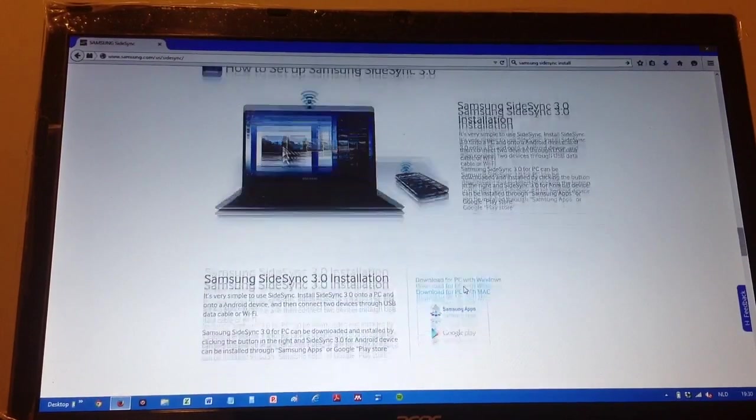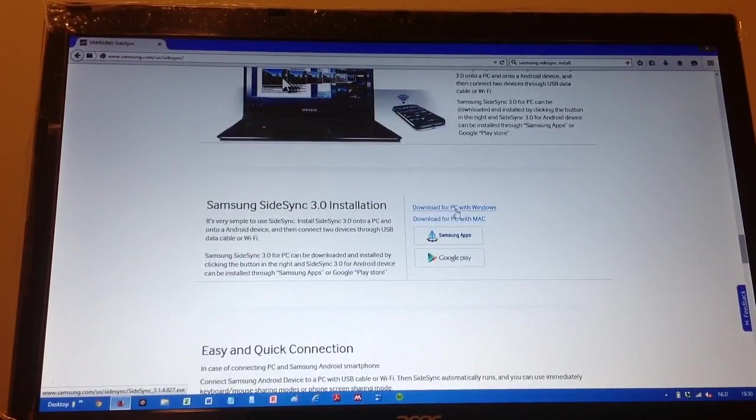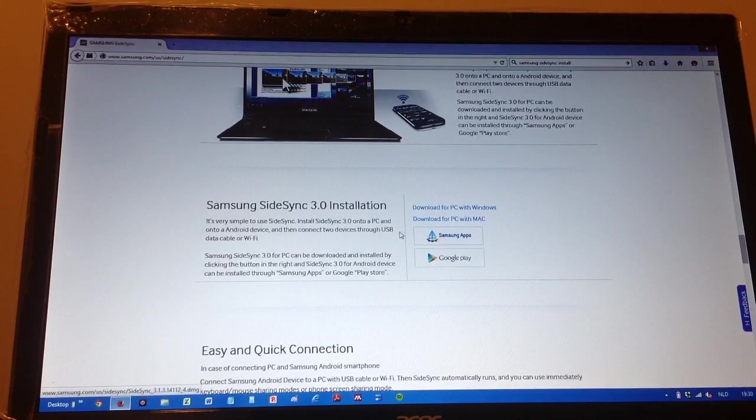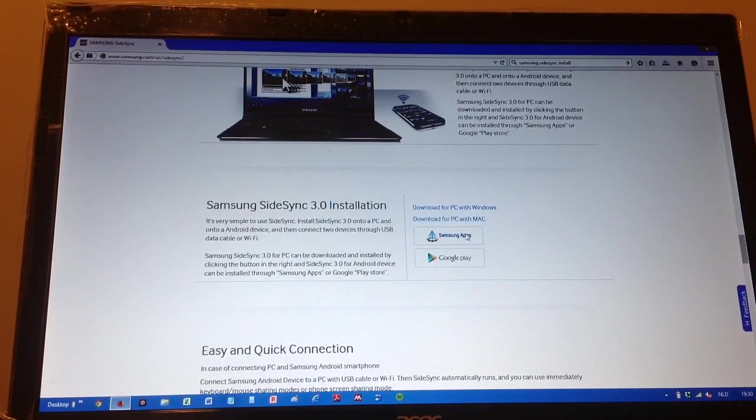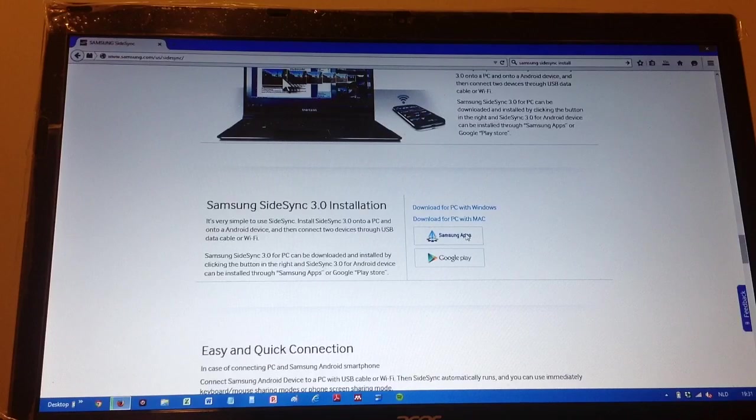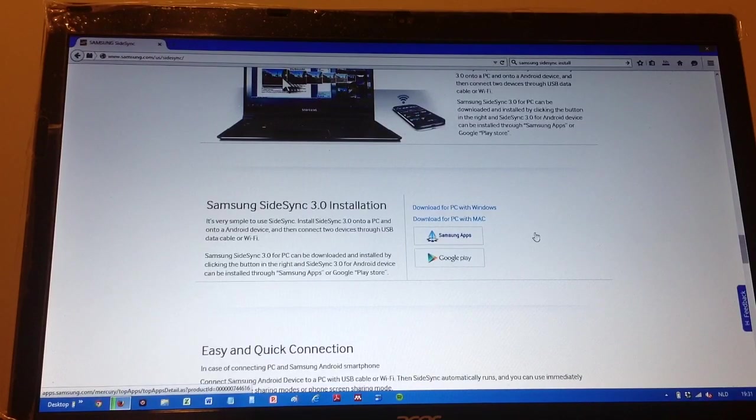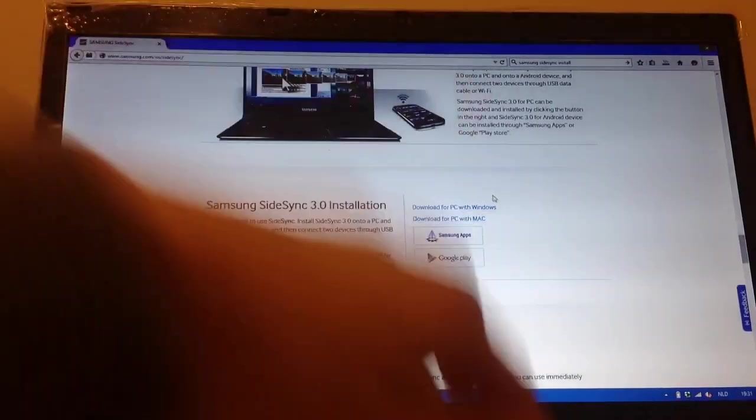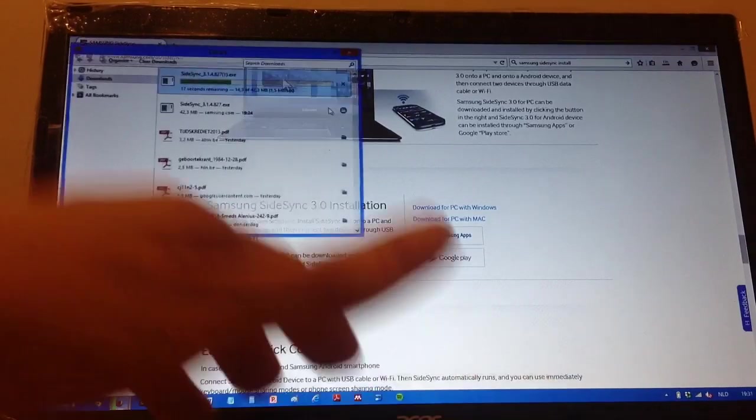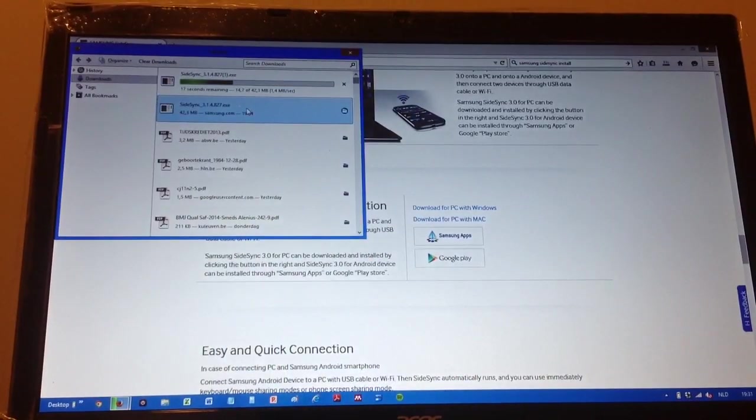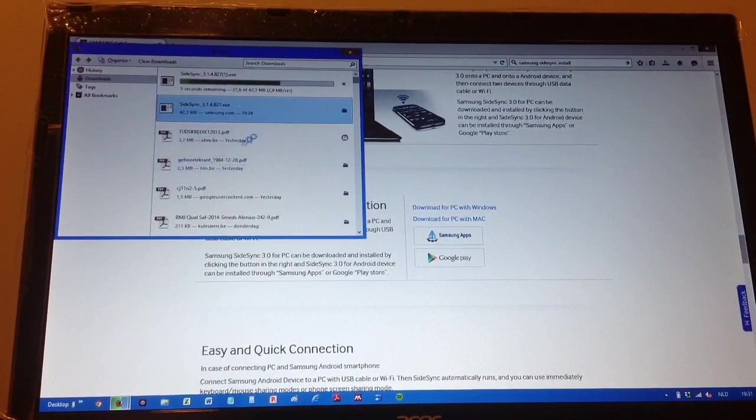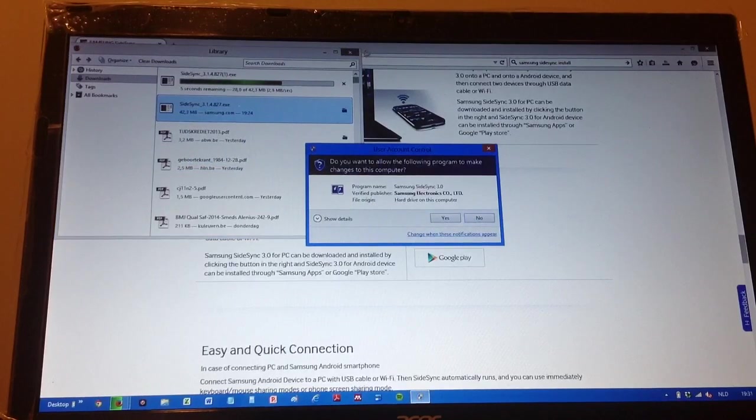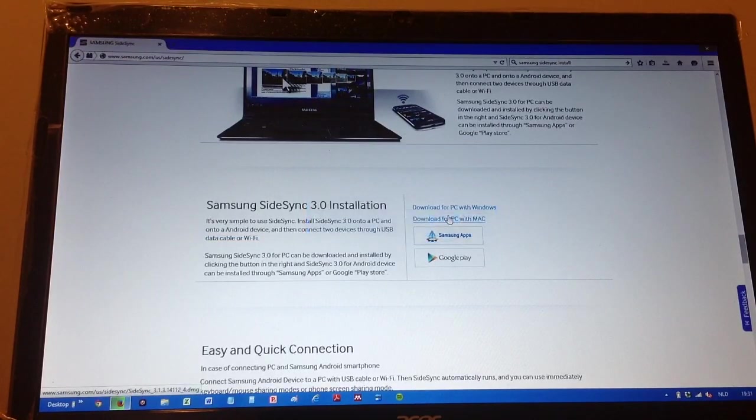So how to install it? Well, you have to click on download for PC with Windows. So you click on it. It will save it. I've already done it, so I'll just open the file and double click. It's an executable file. You want to install. Yes.